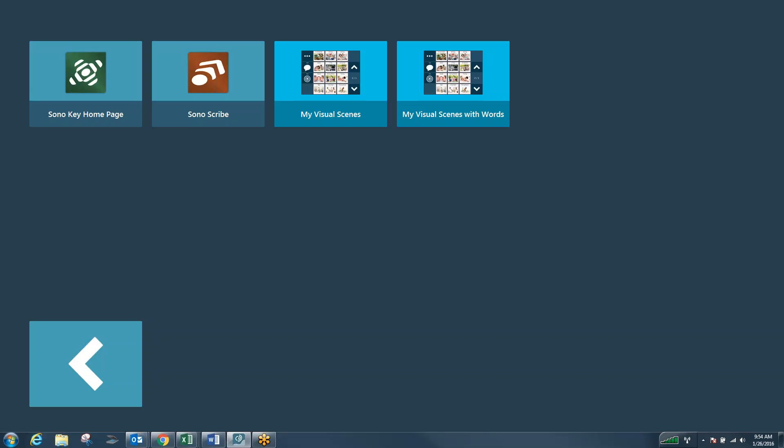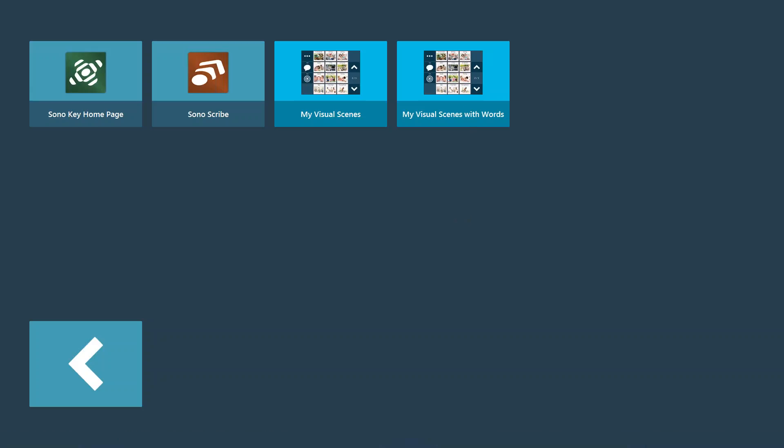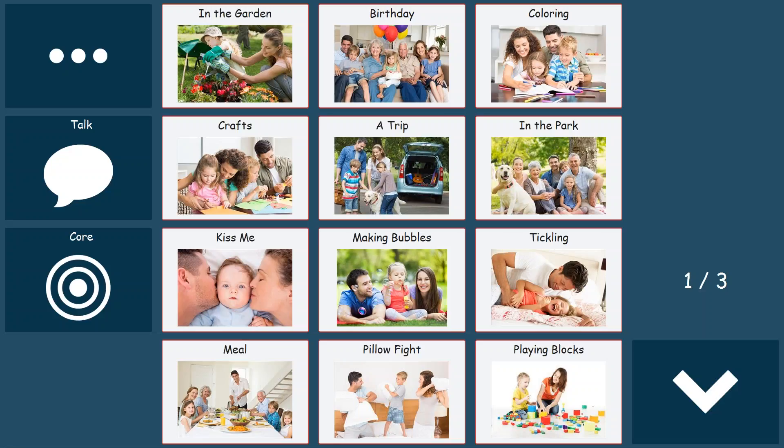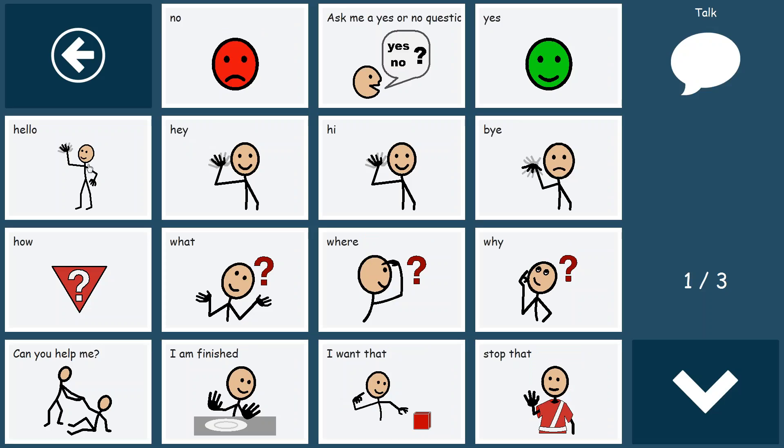So where we're going to start today is I'm just going to choose something that one of my clients uses pretty frequently, and that's my visual scenes with words. I'm going to go into my visual scenes with words, and I'm going to go into the talk bubble. And in the talk bubble area,